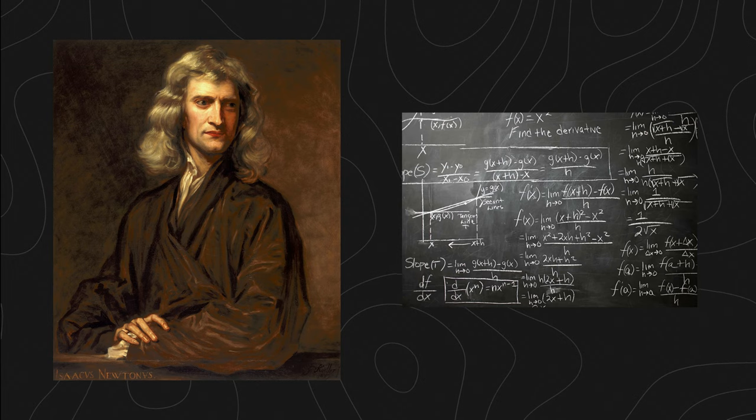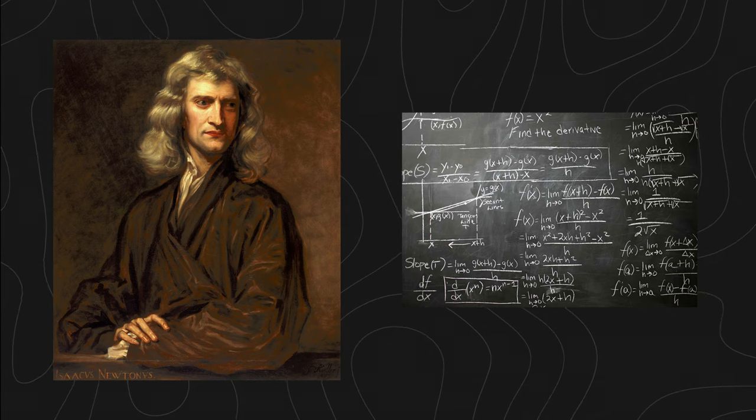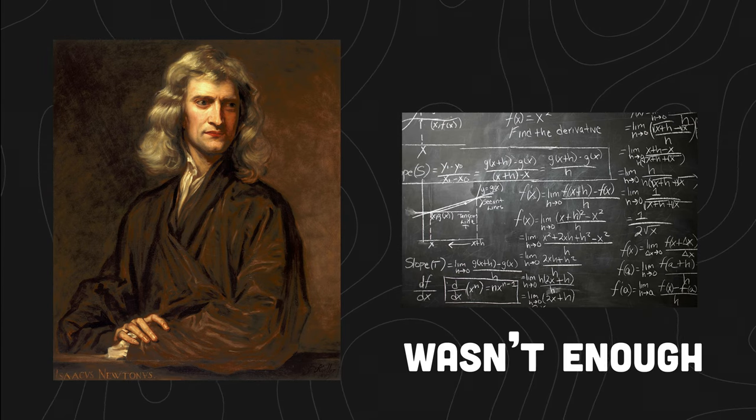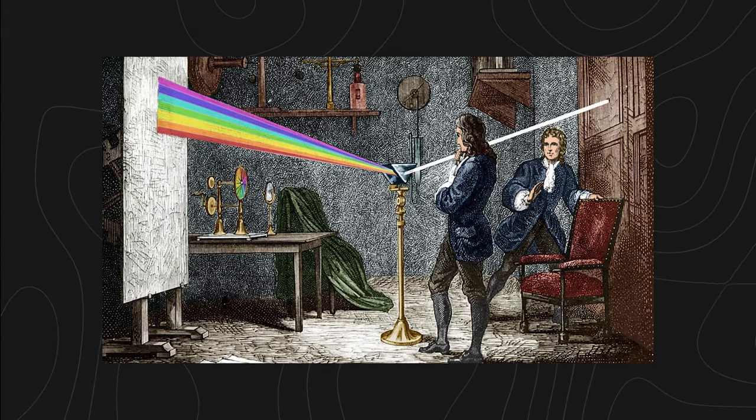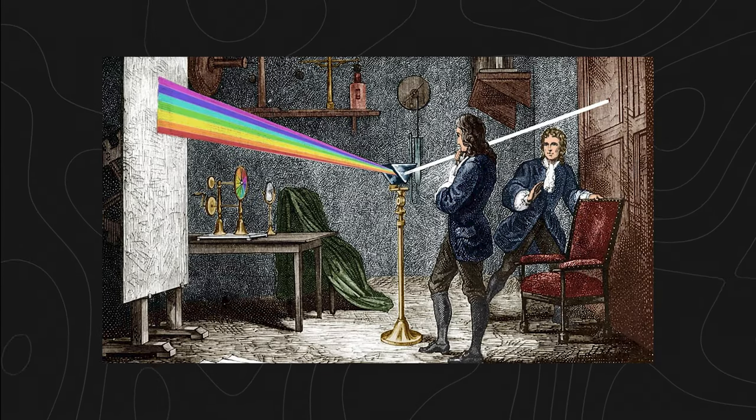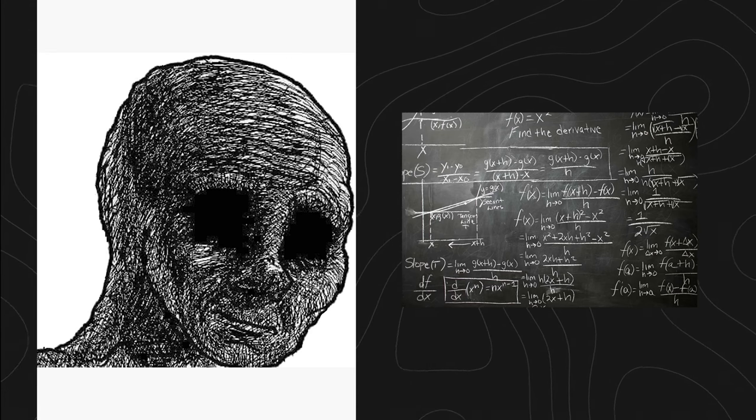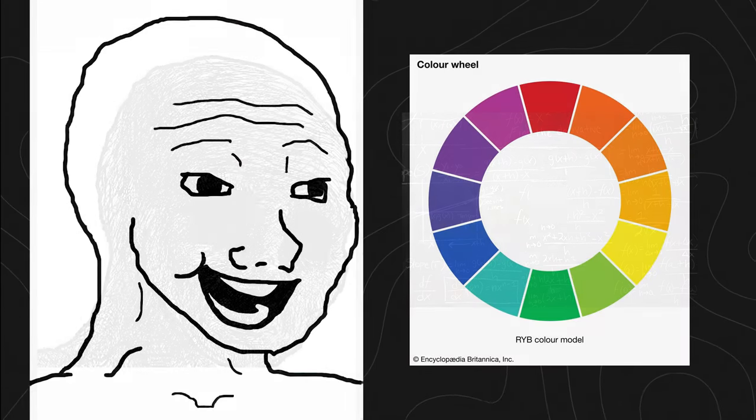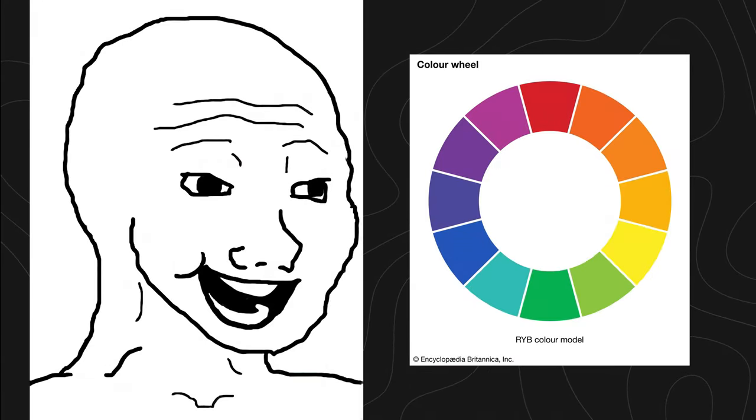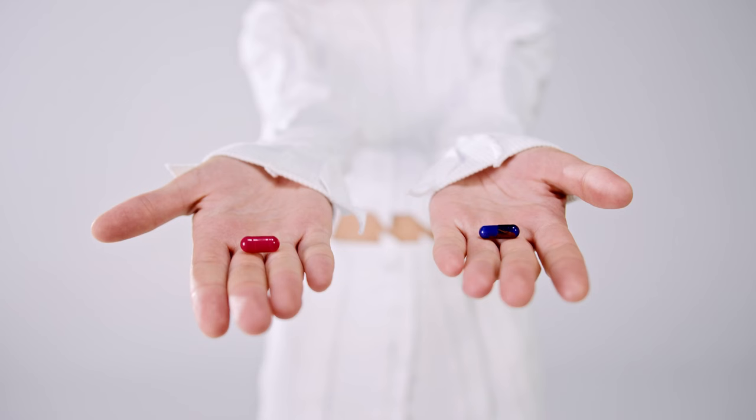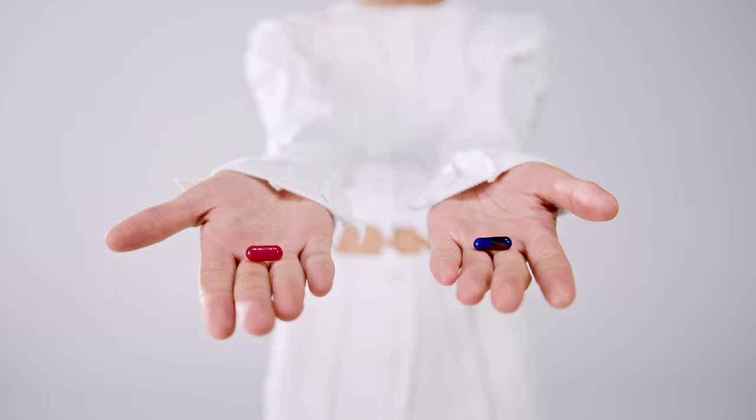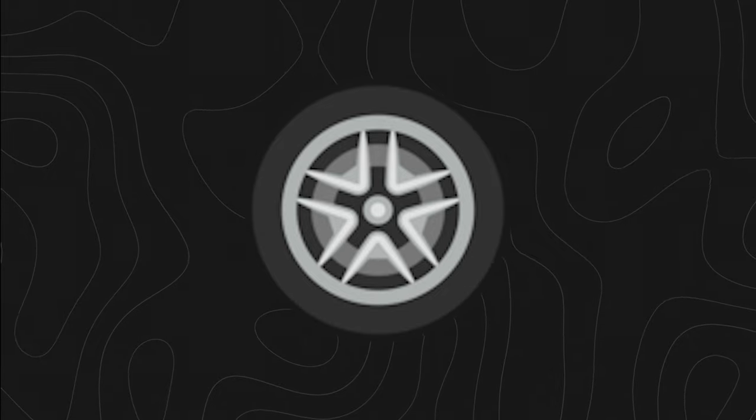A long, long time ago, Isaac Newton decided creating calculus wasn't enough, and so he also created the color wheel, both of which are still used to this day. While calculus can fry your brain, the color wheel can help restore some of that sanity by helping you pick good matching colors.